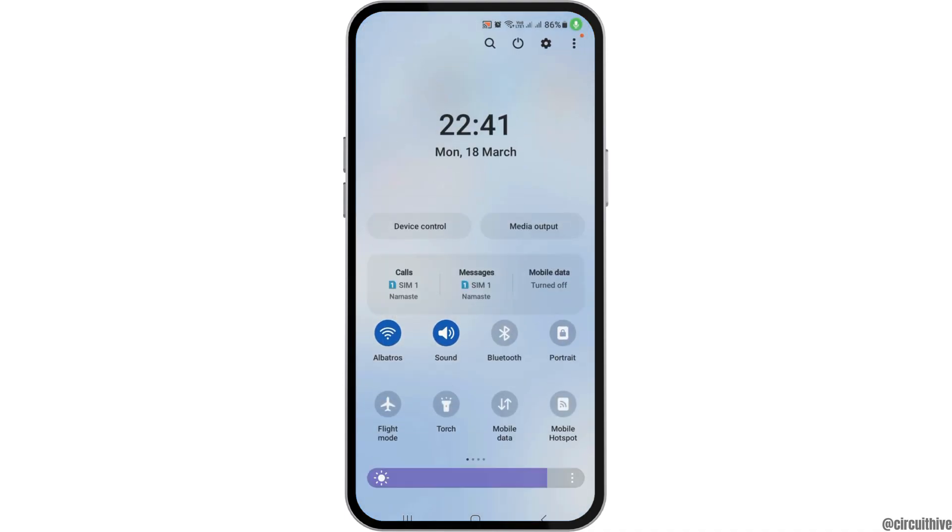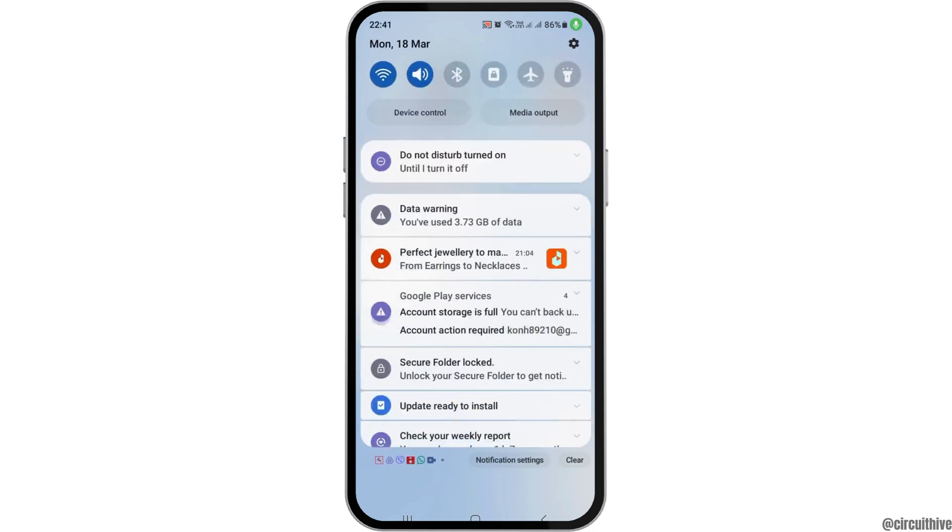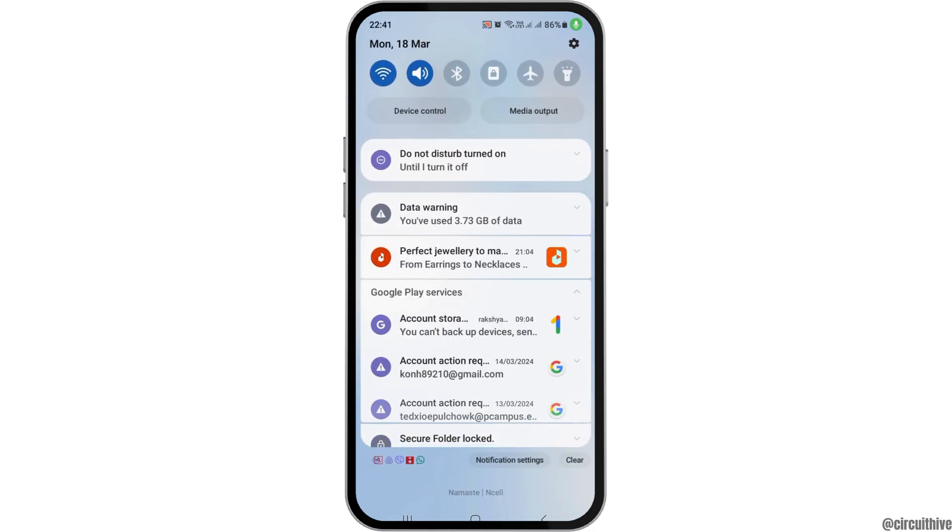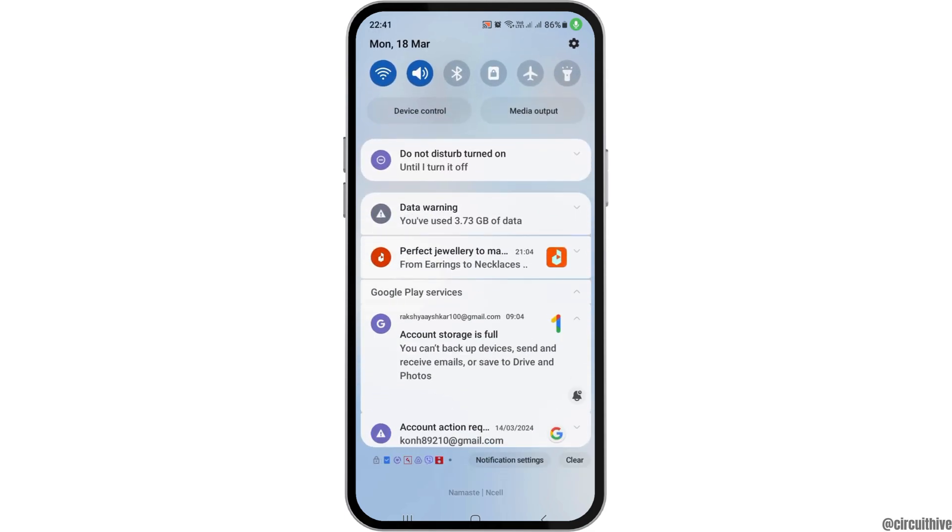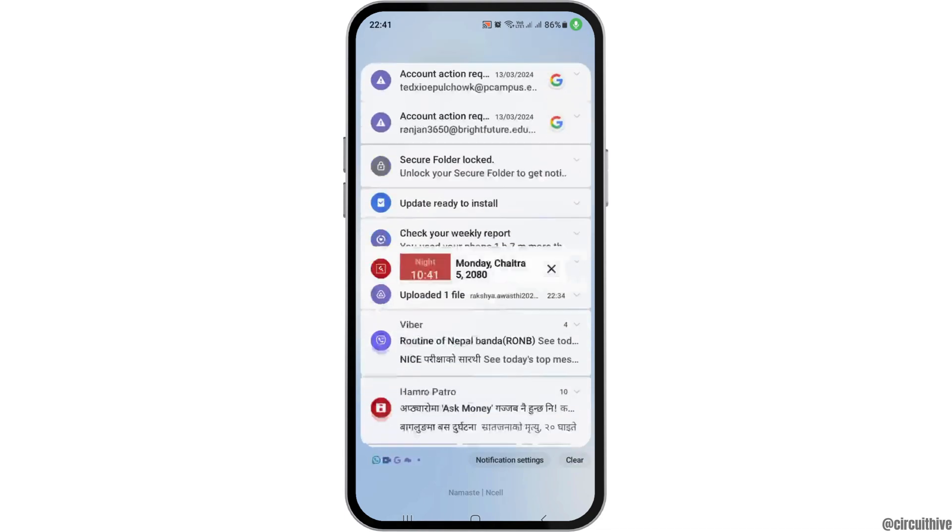First of all, you have to check whether you're connected to a stable internet connection or not. That may be your Wi-Fi connection or your data connection as well.